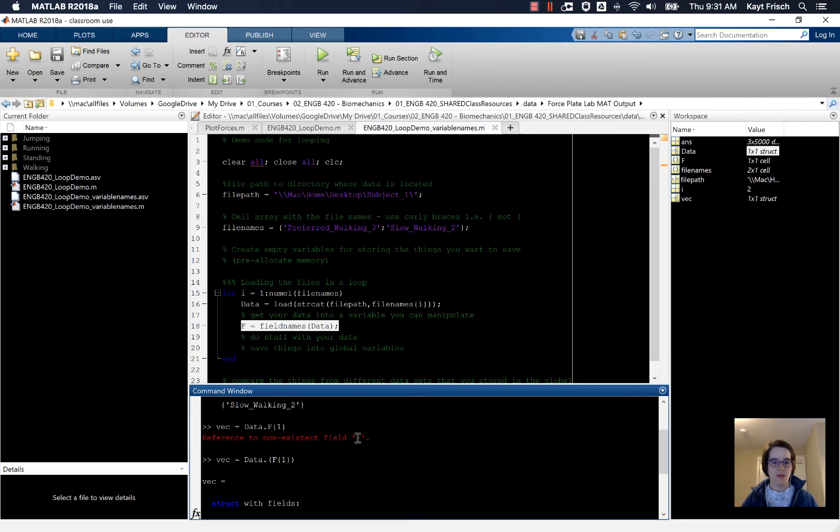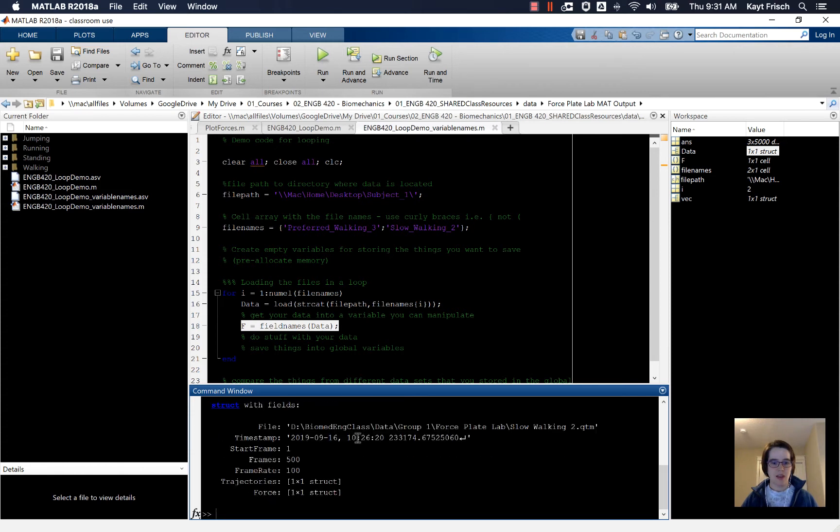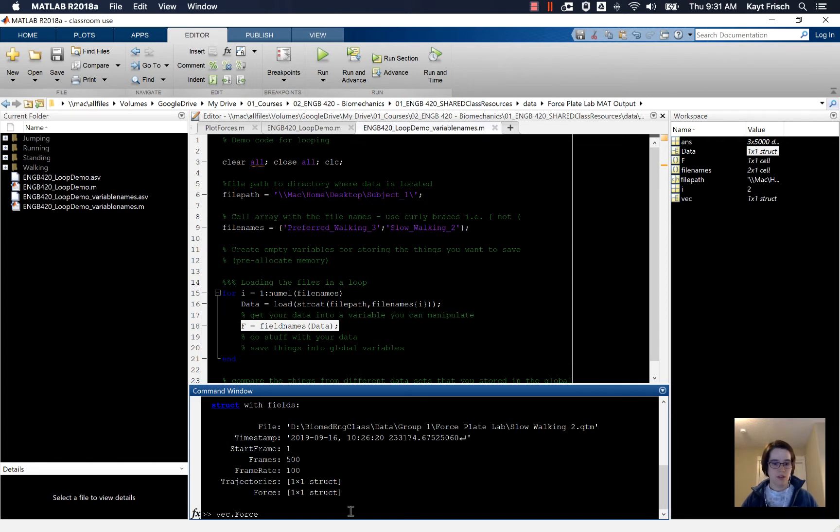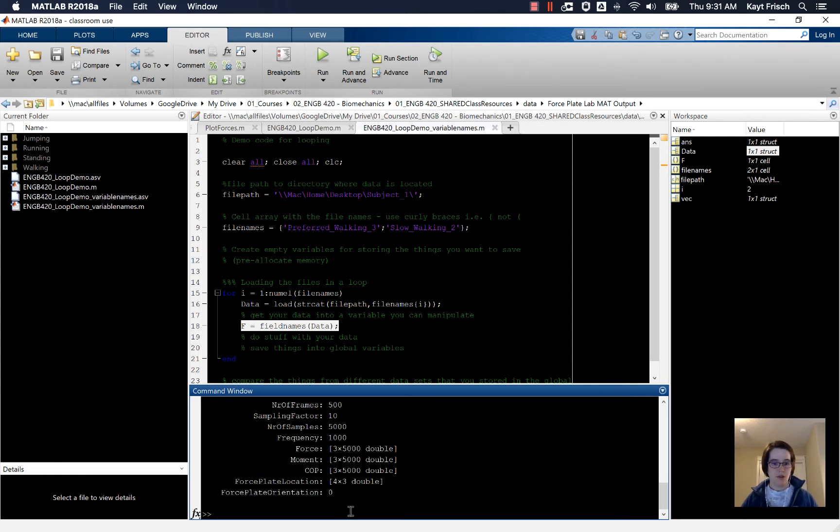And now you can see that vec is the structure with fields. So now we could do something like vec dot force here which tells us all the stuff inside that.